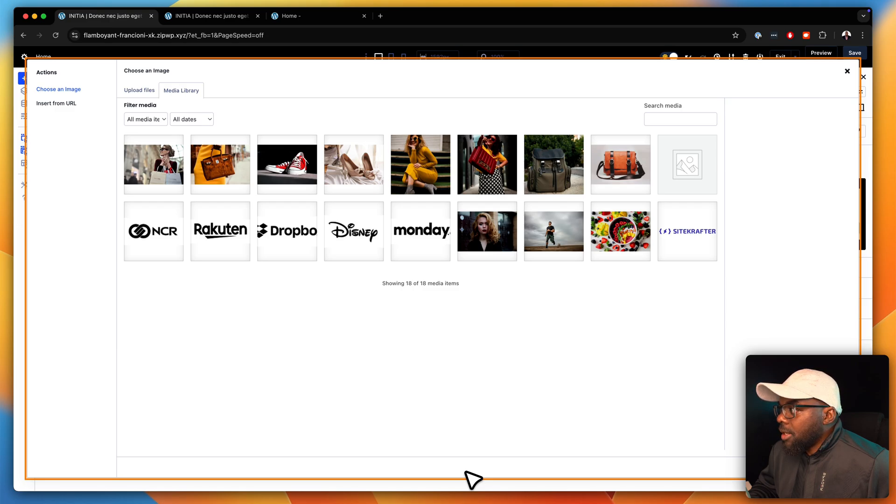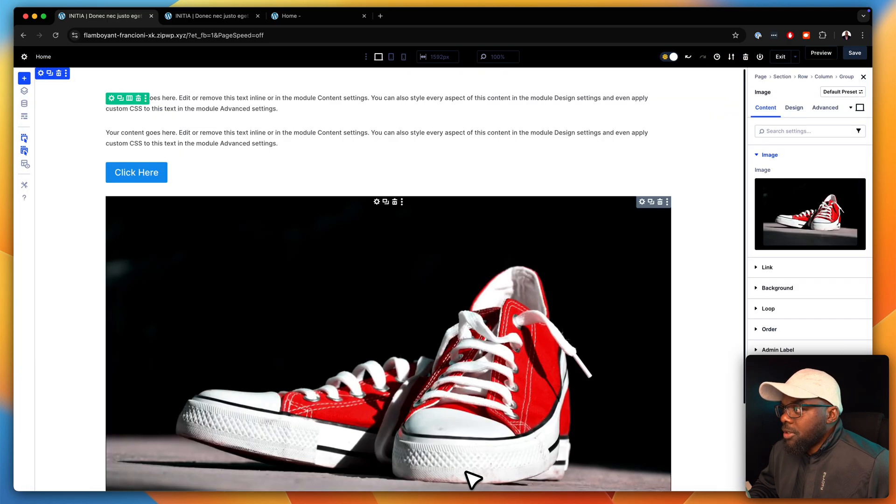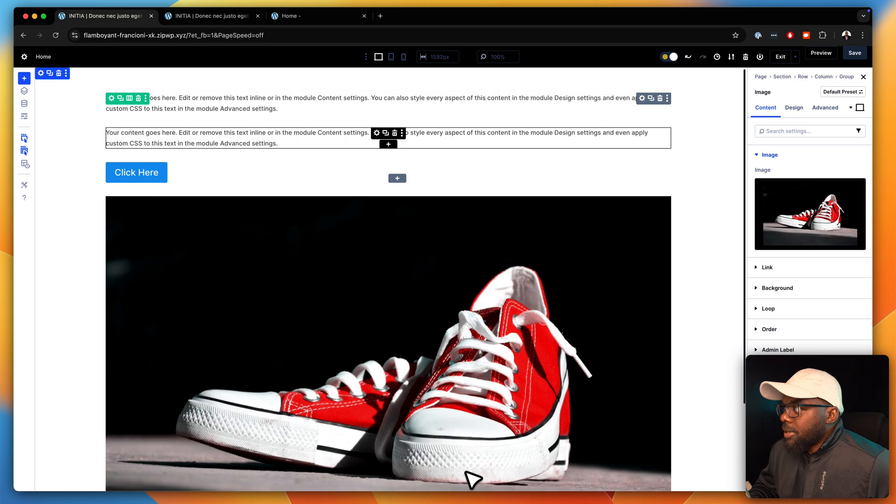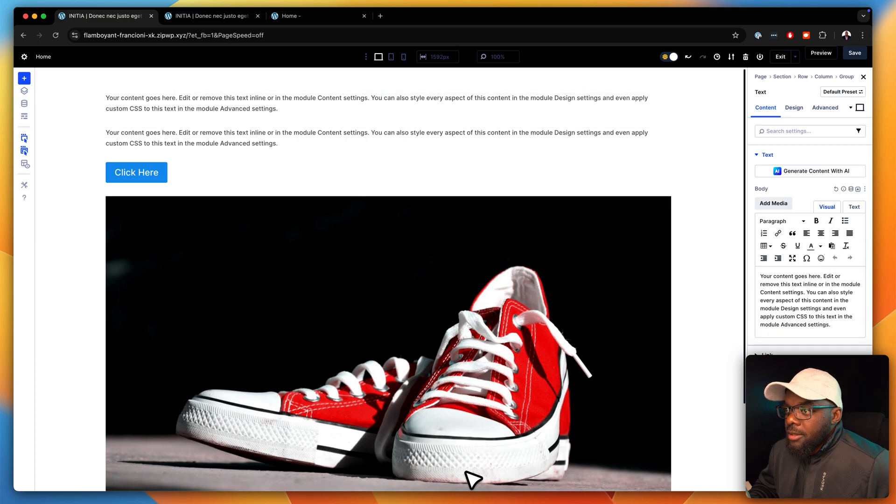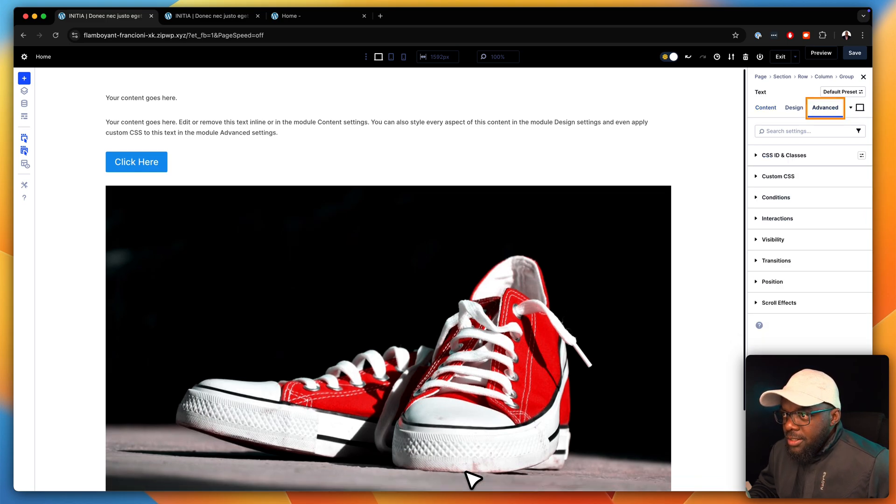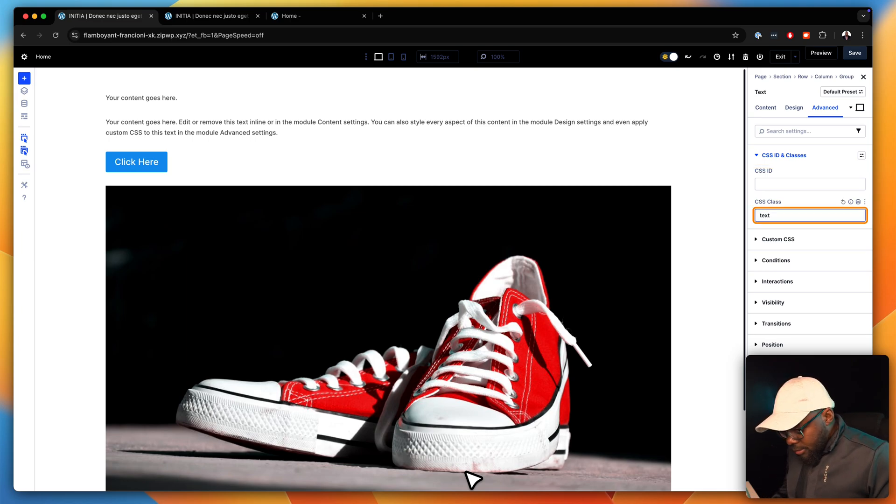So let's go ahead and add our image. So our image is going to be, let's go with maybe this pair of shoes. Upload image. Great. So now I can just tweak this a little bit. So let's go in, get rid of most of this text. And then over here on the advanced tab, I'm just going to change this to text dash uppercase.